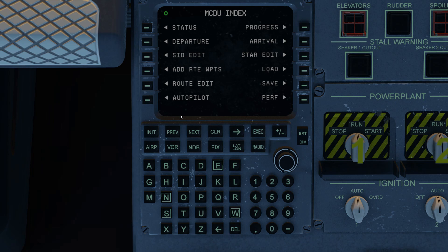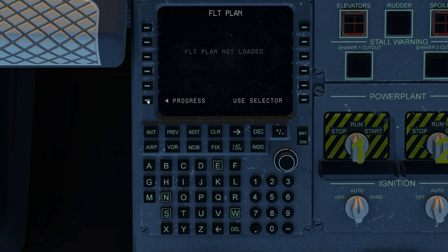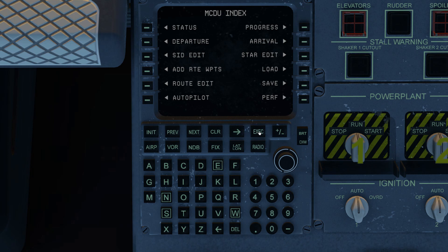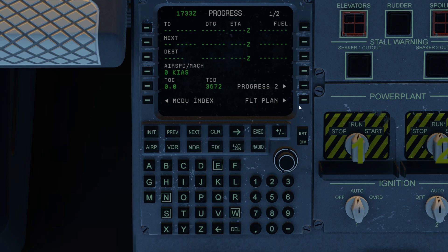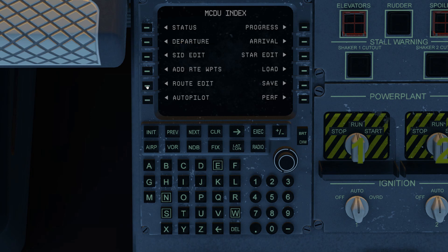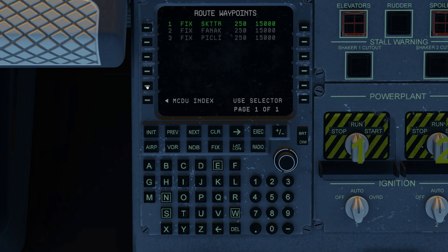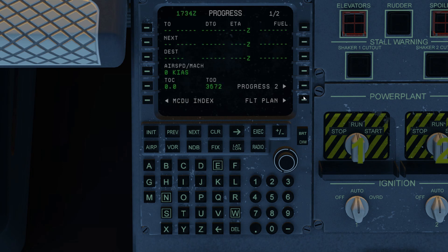I don't have it executed yet — in other words, it's not loaded into the X-Plane flight plan database. This is how you know you haven't loaded your flight plan. We go back to the index screen and now I'm executing that. Now I've loaded my flight plan. You can save just the waypoints you see on the route edit page — that would just save my plan all over again — or you can save all, which is basically everything you see on the progress flight plan page.